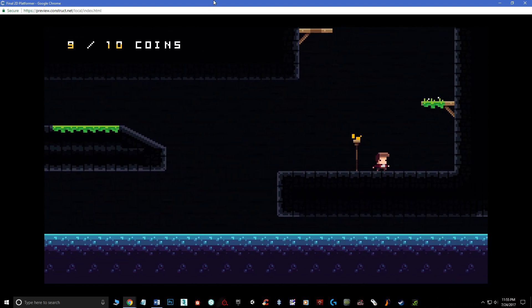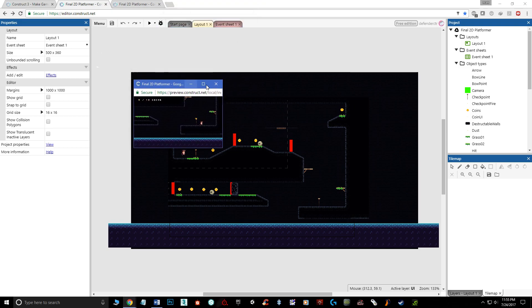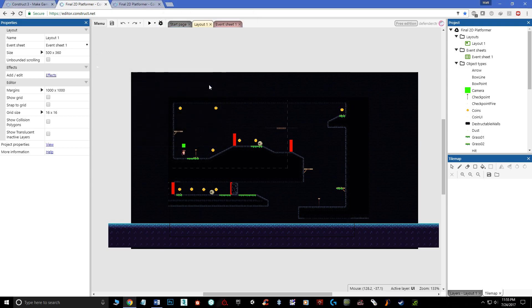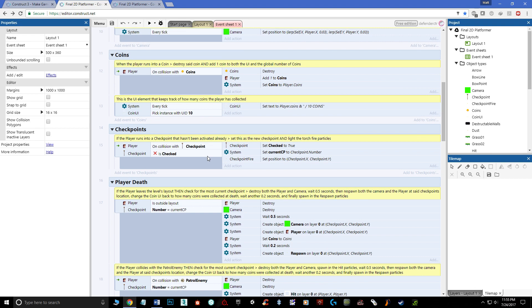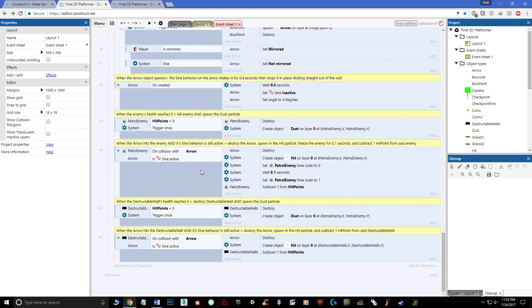Now the free version only allows you to do 50 events so unless you pay for it you're limited to that. I'm going to basically show you how to do all this as you can see here with 42 events. Now that doesn't leave you a lot to have some extra stuff in there.